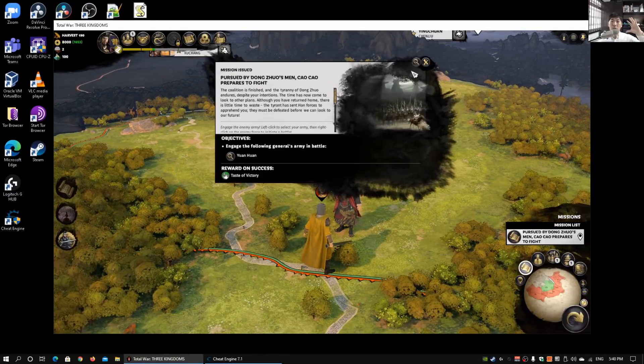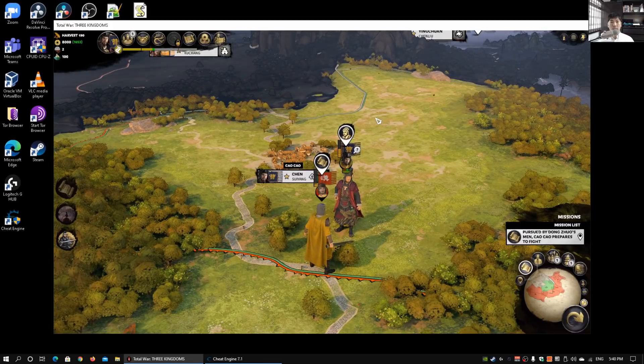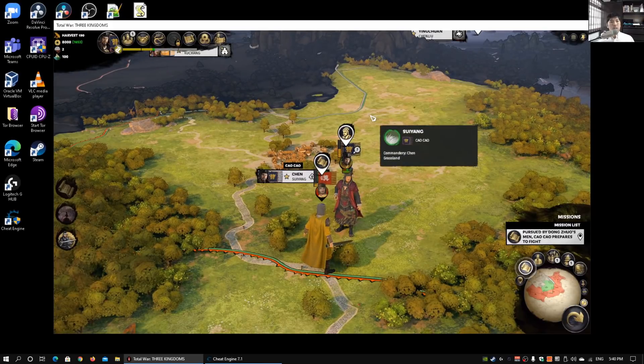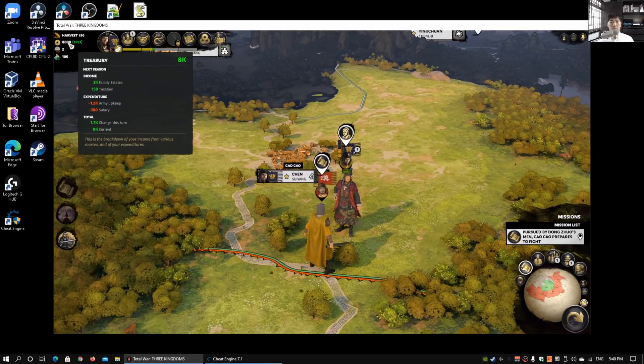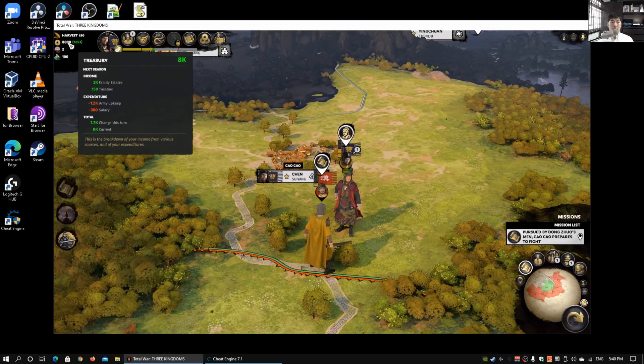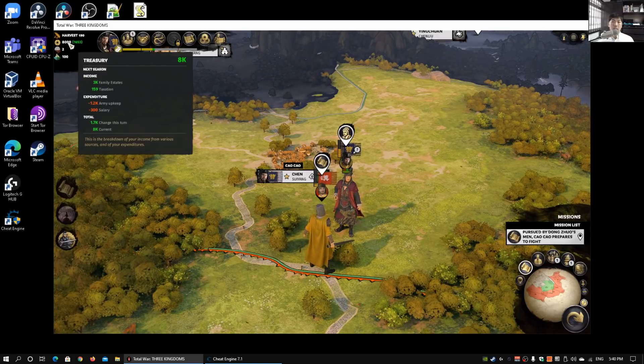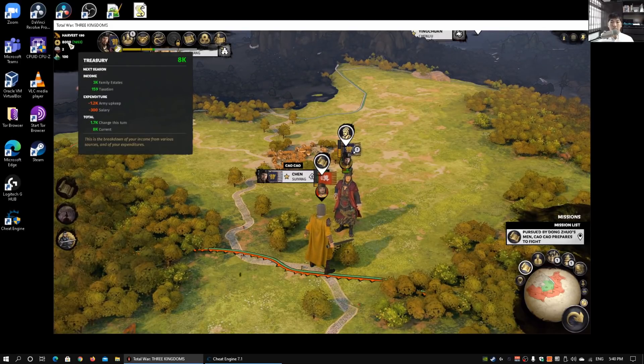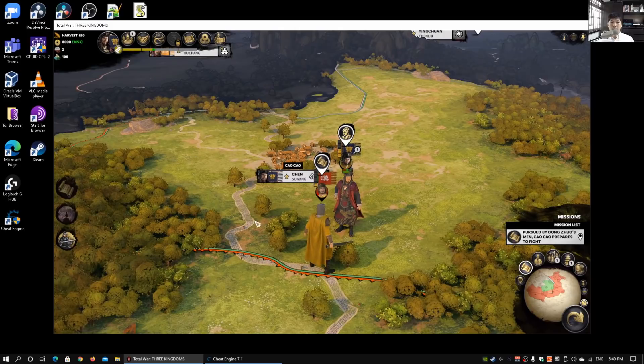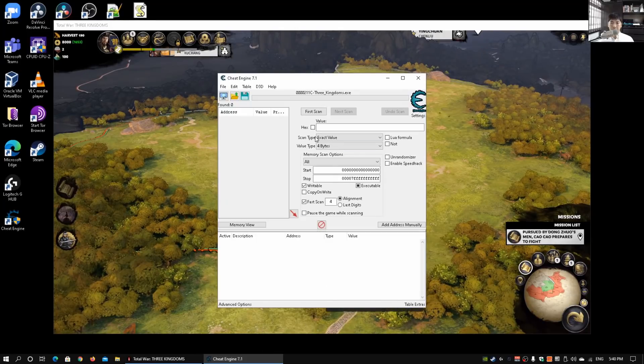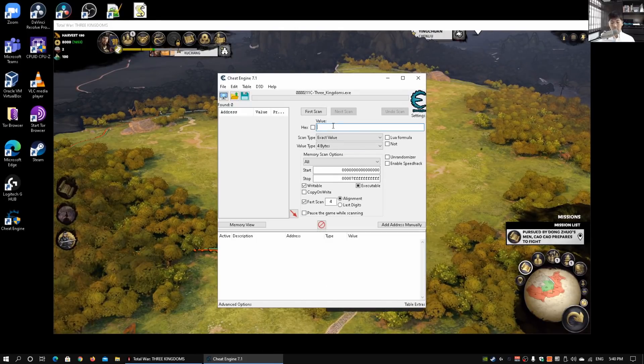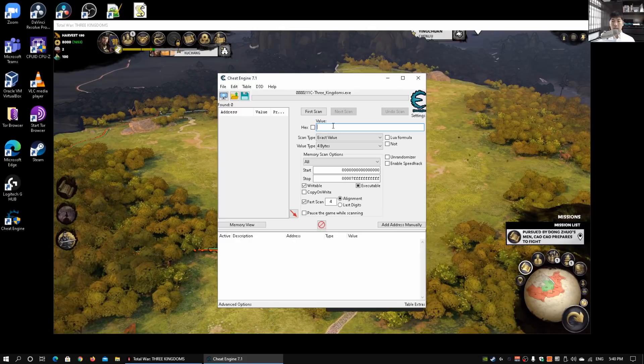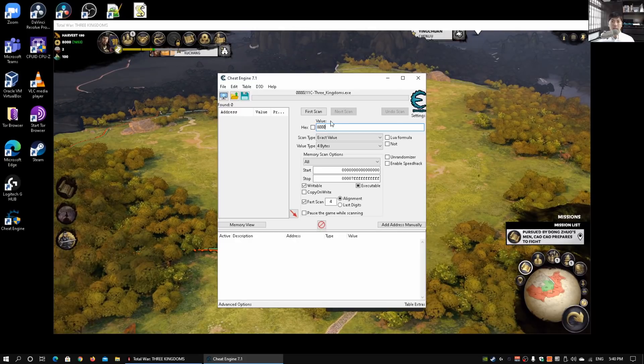In this case, we're going to change the treasury value. On the top left side, we can see the treasury right now is at eight thousand dollars exactly. Go back to Cheat Engine and we can conduct our first scan. I can enter eight thousand and click on first scan.